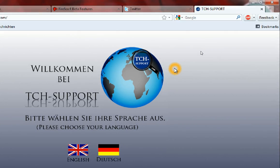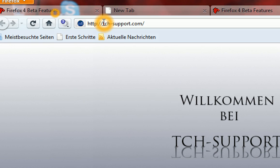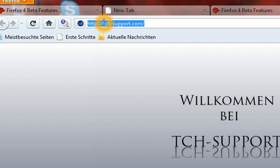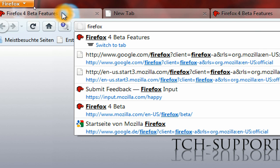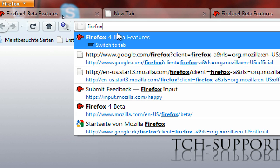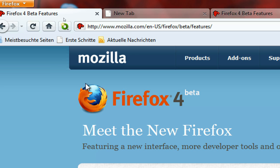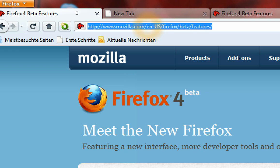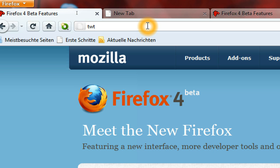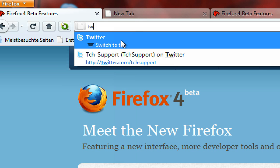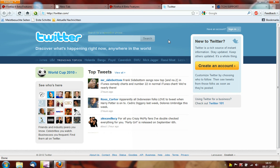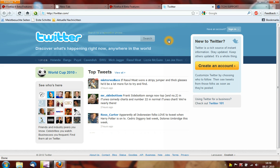Now I can go to my URL bar and type in some words from my tab titles. For example, I type in 'Firefox 4' and here is my tab 'Firefox 4 beta features'. I can select that and Firefox switches to that tab. Or I can type 'twitter' and I see 'switch to tab' — then it takes me to the Twitter tab. This is a really cool new feature from Firefox.